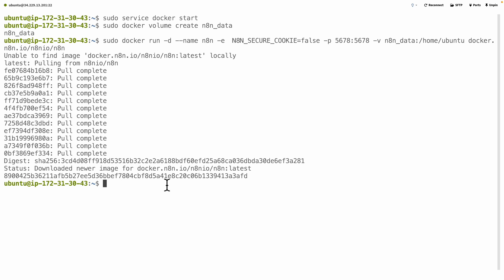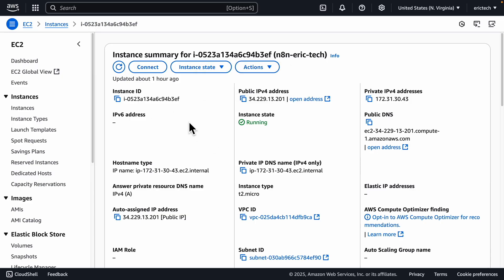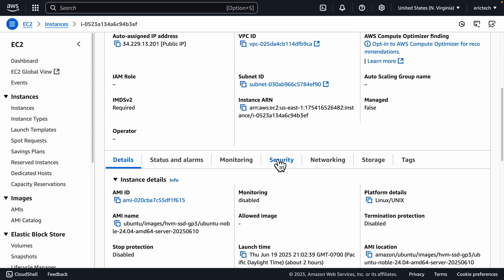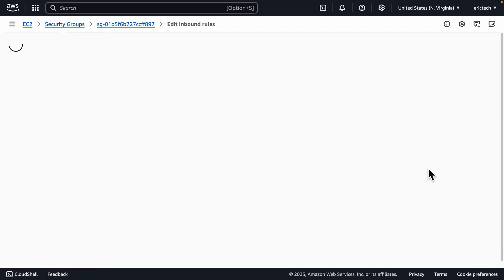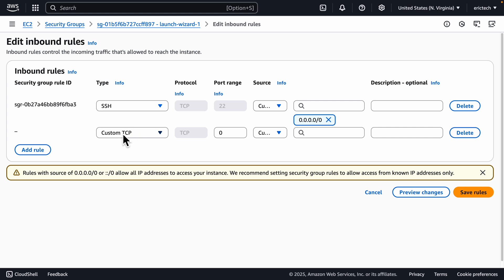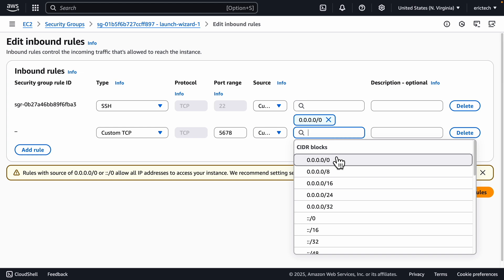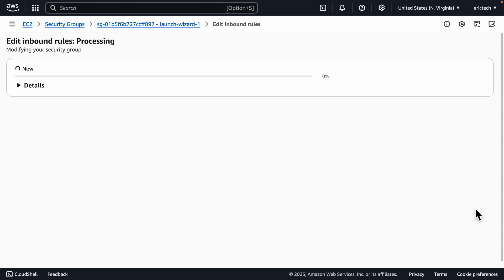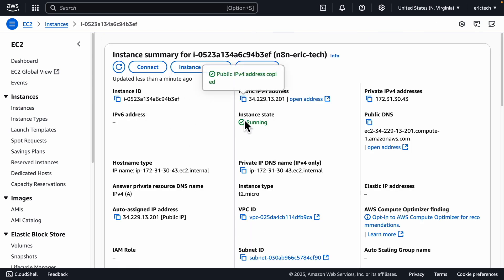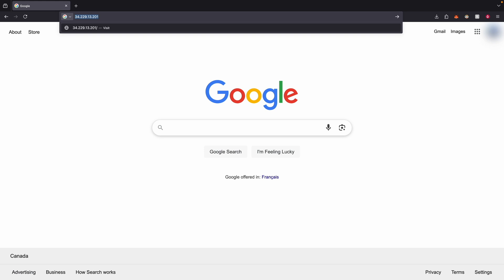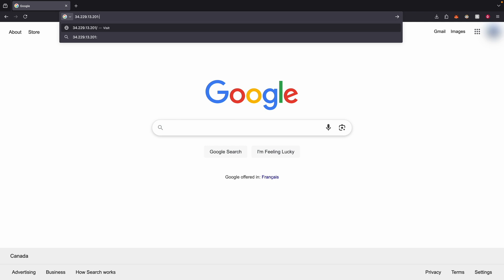Before we start, we also need to expose the endpoint to the public so we can access it. I'll go back to the EC2 instance, click on Security, then click on the Security Group, and click Edit Inbound Rules. We'll add a new rule — Custom TCP — with port 5678, which is the port specifically set for n8n. Set the IP address to anywhere, then save the rules. Now I'll go back to the instance, copy the IP address, paste it in the browser, and add colon 5678 at the end.